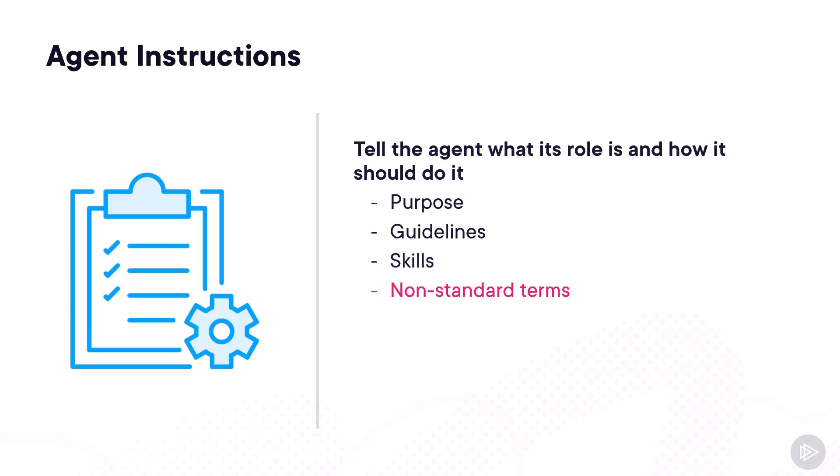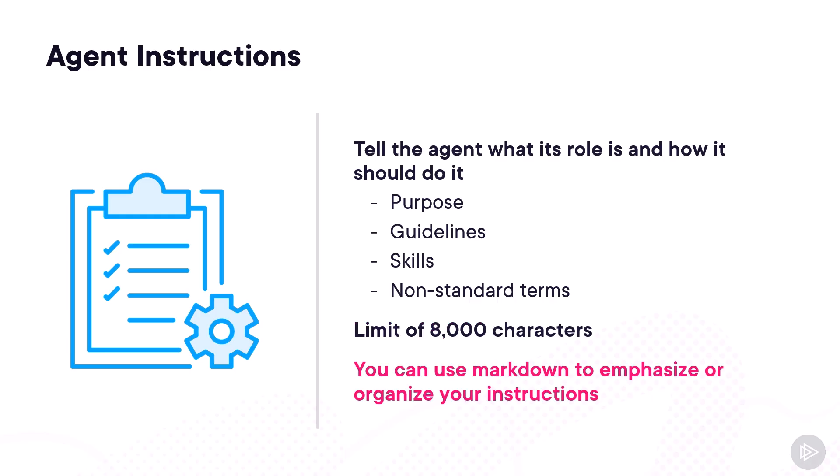Finally, another one that would be important is non-standard terms that the agent might not understand, such as any unique acronyms that only your organization uses. Instructions have a limit of 8,000 characters, and while that might seem like a lot, I have seen companies use it all. You can also use Markdown to emphasize or organize your instructions.